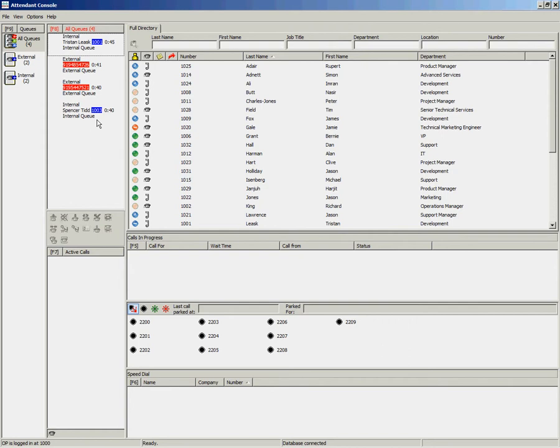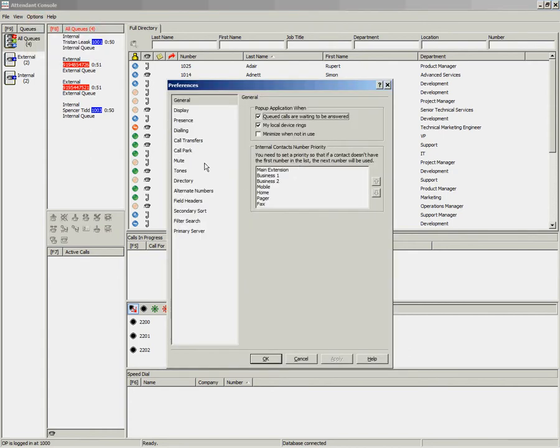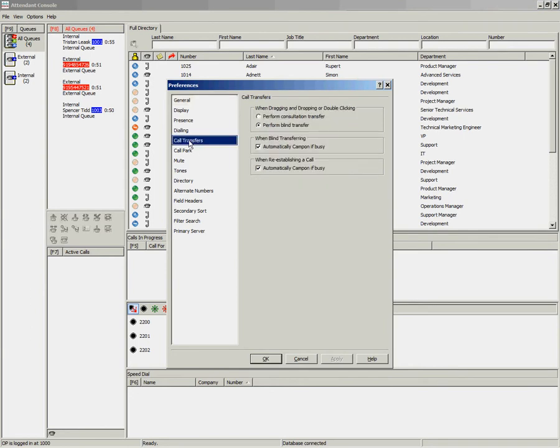To perform a consult transfer using your mouse you have many different options. To begin, if you go into options and preferences and select call transfers, you can choose to perform a consultation transfer when dragging and dropping or double-clicking.